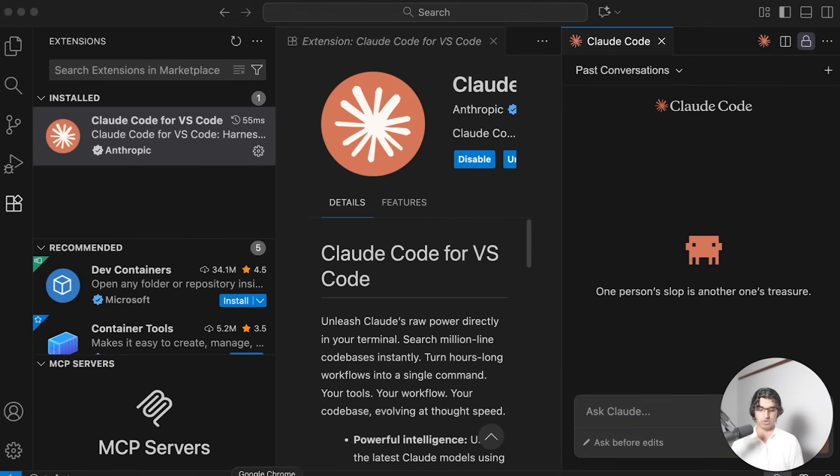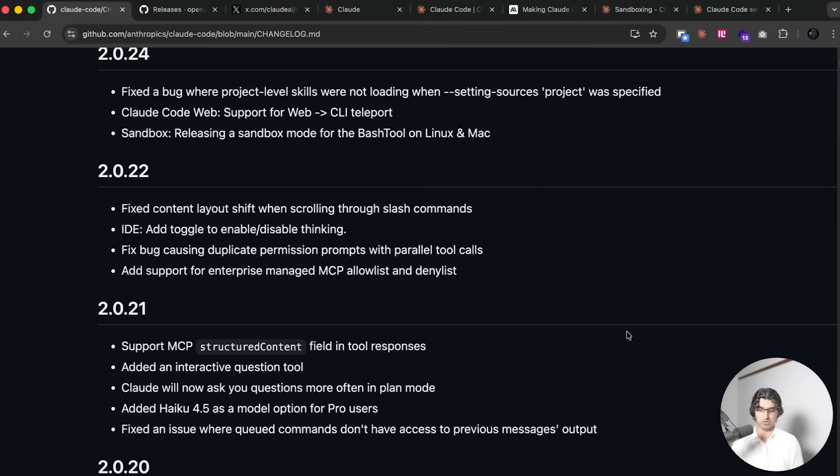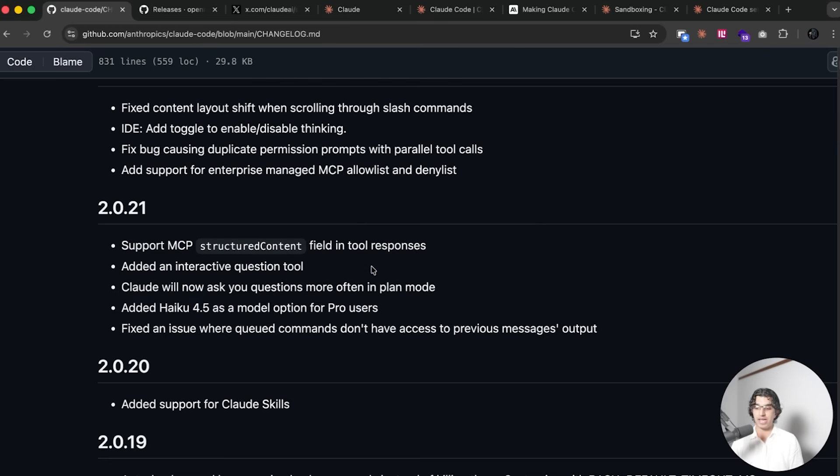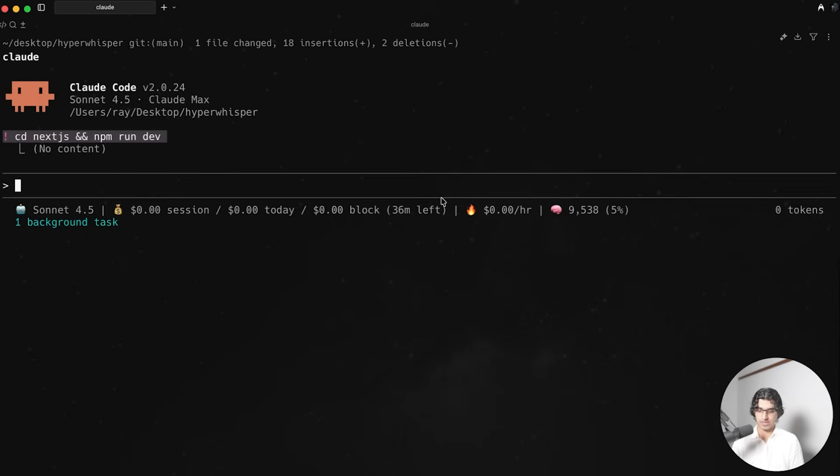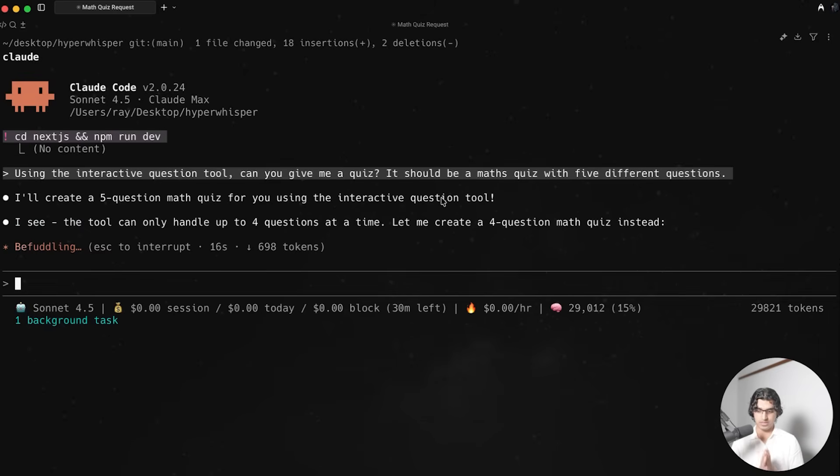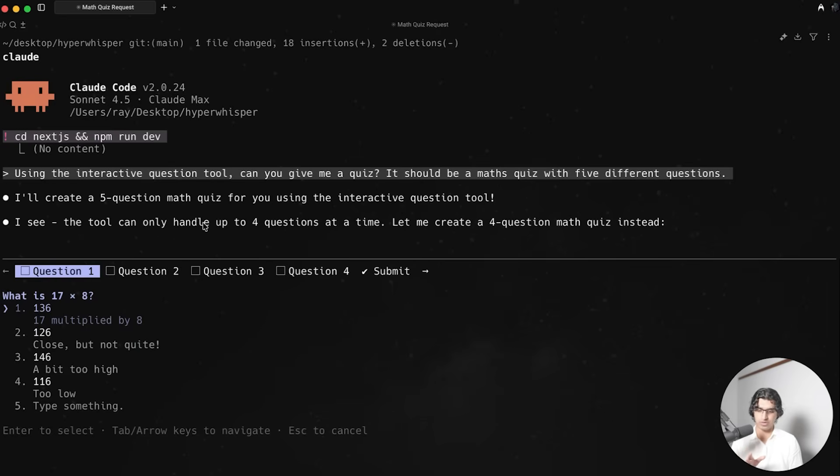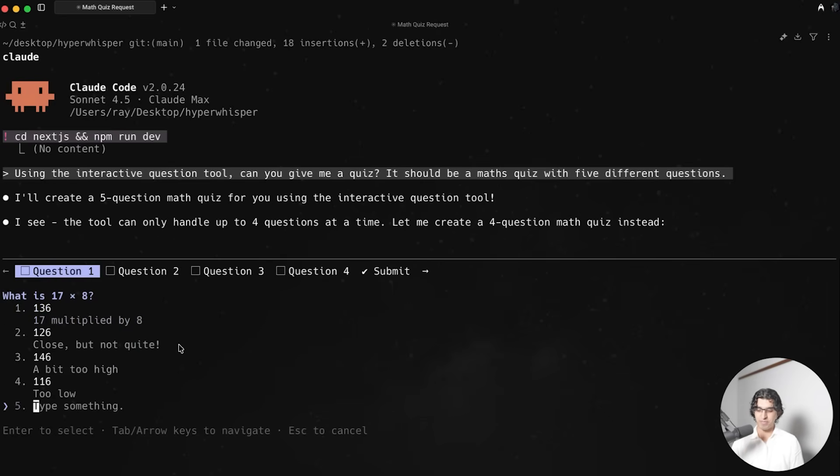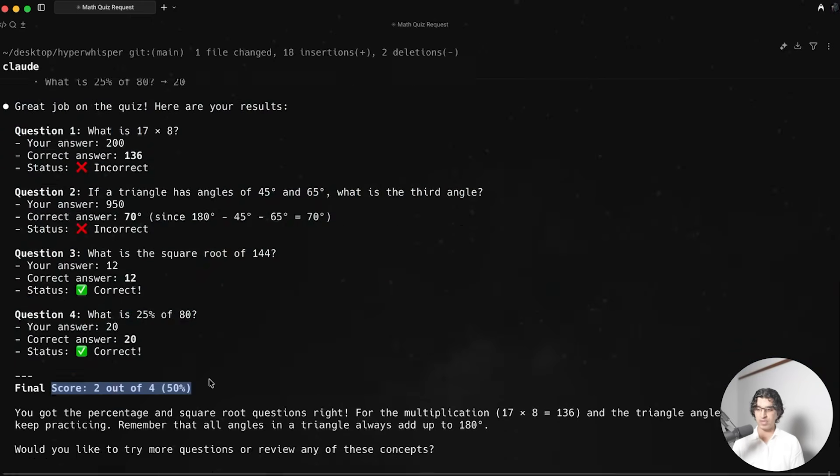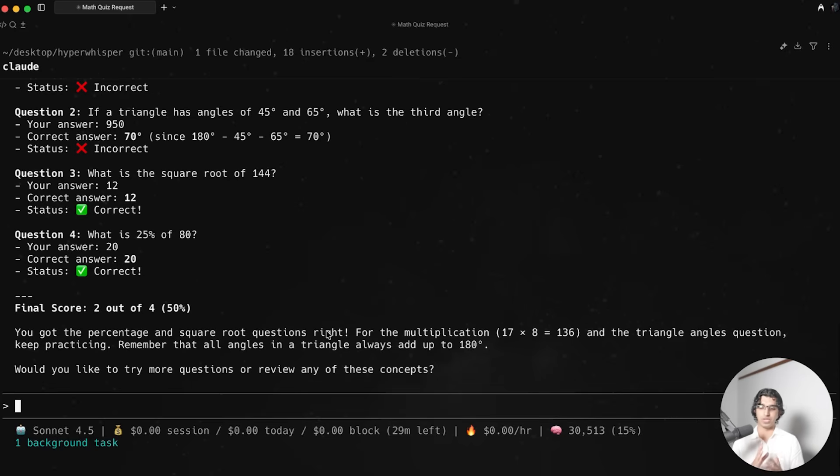Finally we have two more changes here. Claude Code will now ask you more questions in planning mode more often and there's now an interactive question mode. So I can say something like using the interactive question tool can you give me a quiz, it should be a math quiz with five different questions. It seems to be generating the quiz with that tool but it seems the tool only allows two full questions at a time unfortunately. For some reason in this particular case it decides to give me the answers but I'm just going to do something ridiculous.